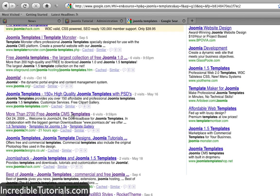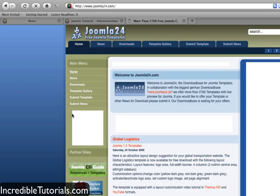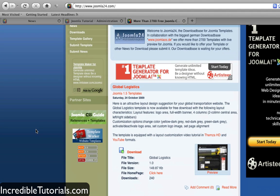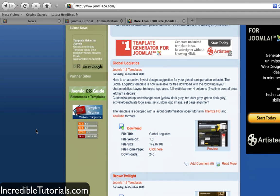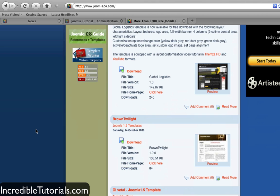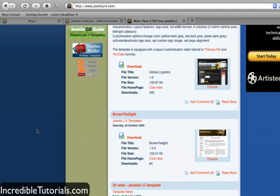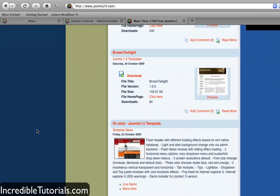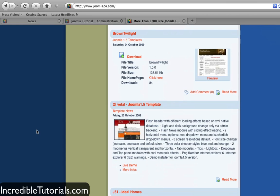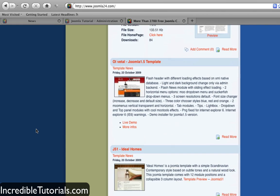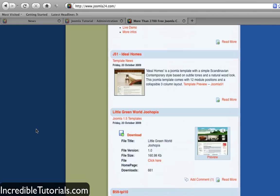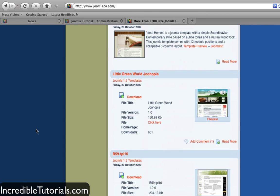I'm going to click this link, Joomla24.com, and you can go through here—they have a bunch of different templates to choose from. This is just one site out of many.